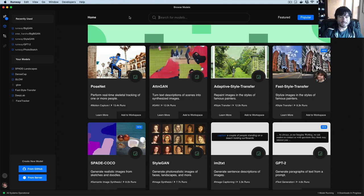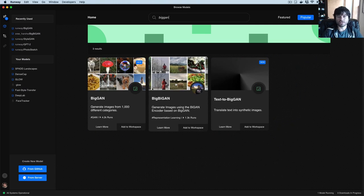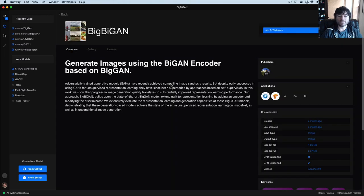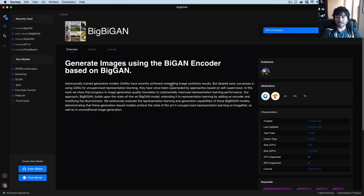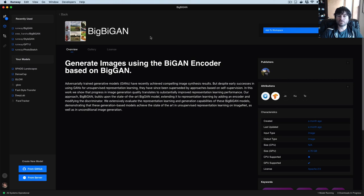Another fun thing is Big BiGAN. If you search for BigGAN again, you'll see there's another repository called Big BiGAN. Big BiGAN is a generative model related to BigGAN that was made so you can encode real images and place them into BigGAN. You have a BigGAN model that can synthesize many different kinds of images, and sometimes you'd like to take a real image and get the BigGAN equivalent — placing it inside the generative model so you can change features, mutate between categories, and do lots of cool things.